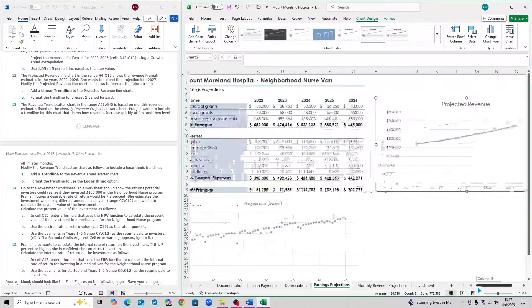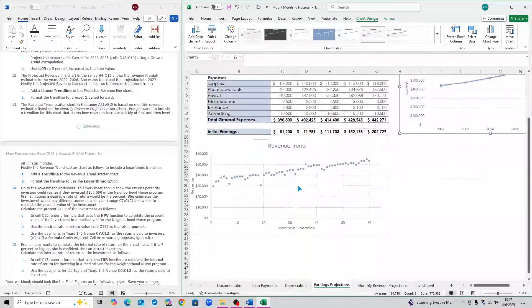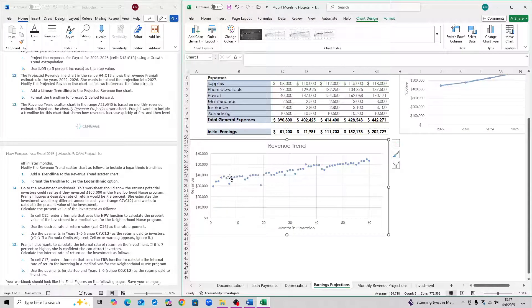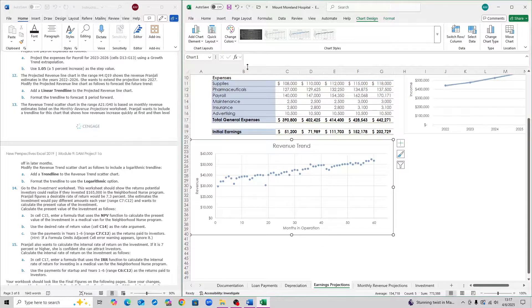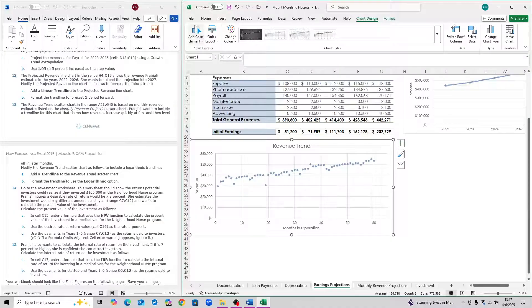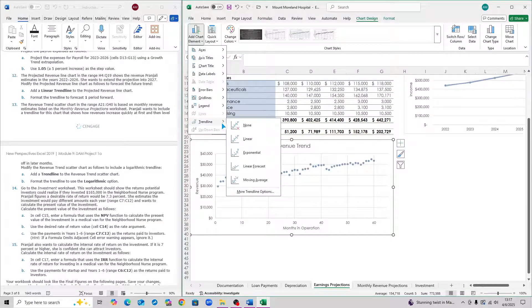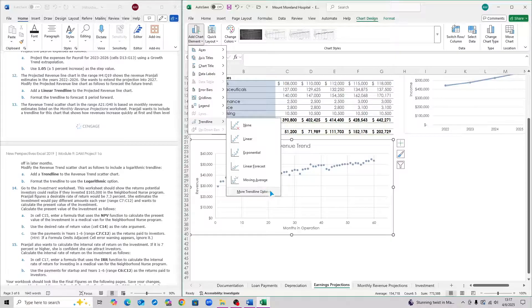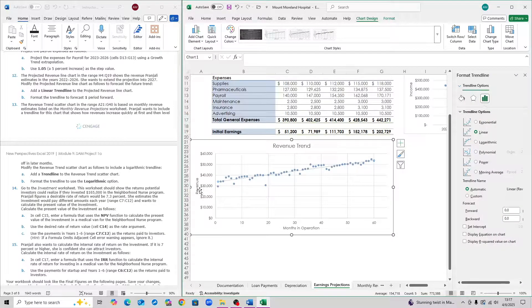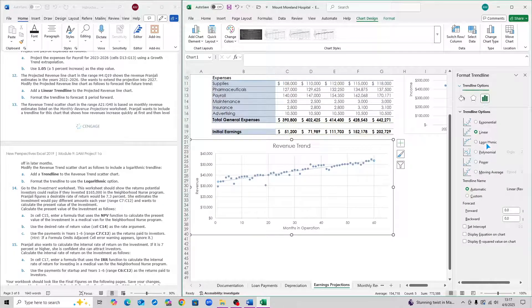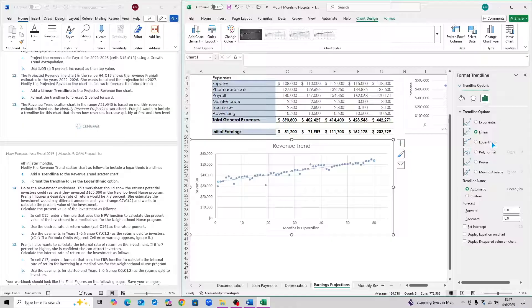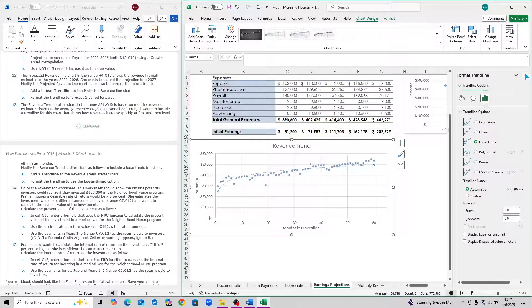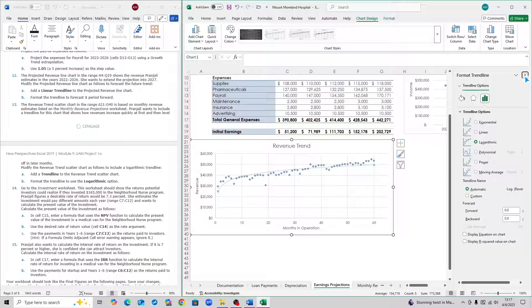For step 13, we're going to go to the revenue trend chart down here. Once again, add a trend line. Up here, click add chart element. Click on trend line. Then you want to click on more trend options. You want to click on the logarithmic trend line. Click on this. That's basically step 13.